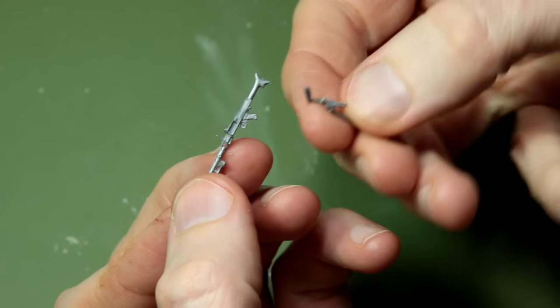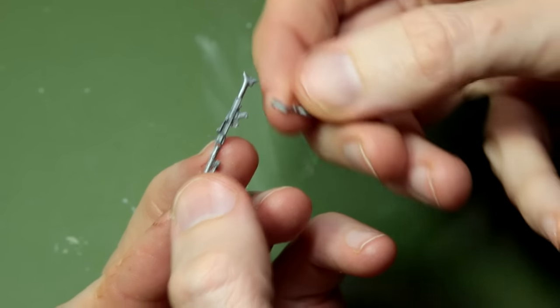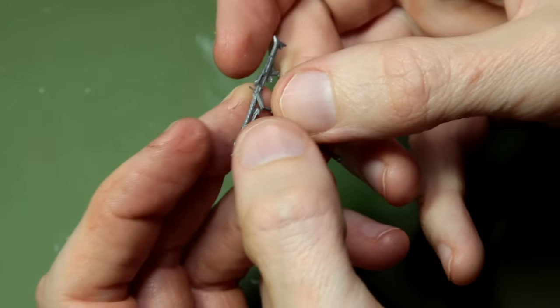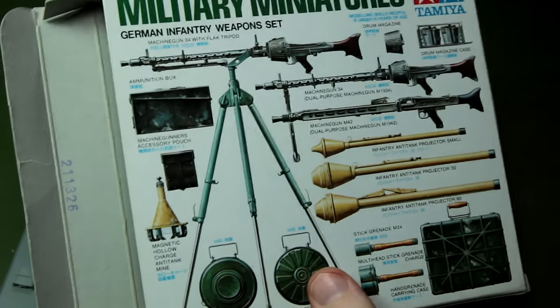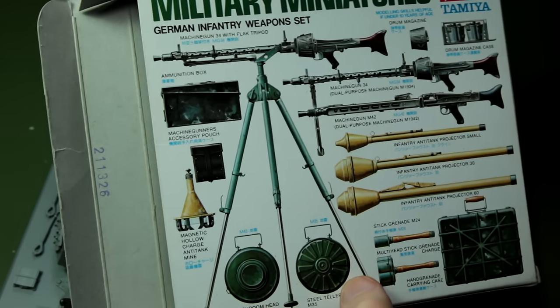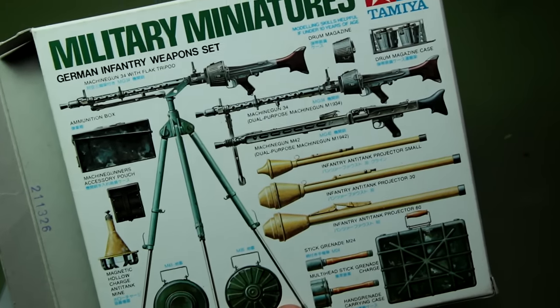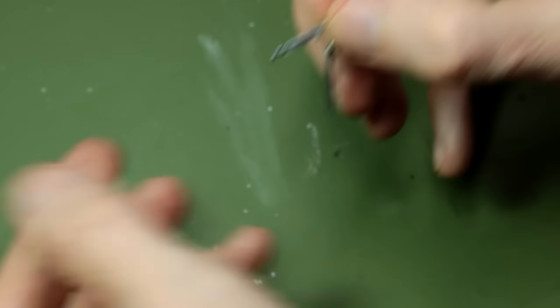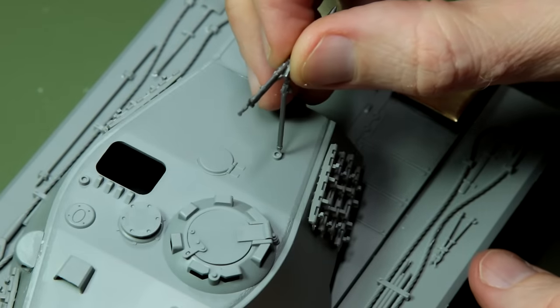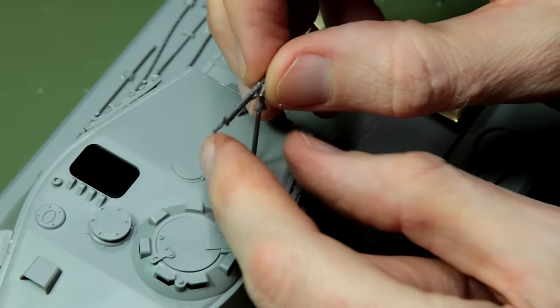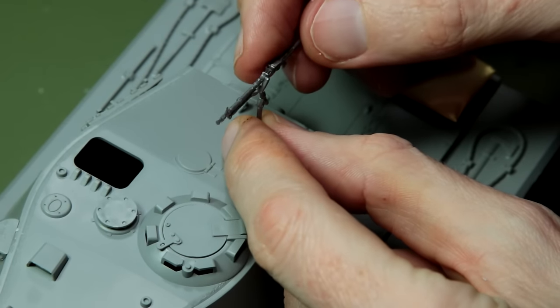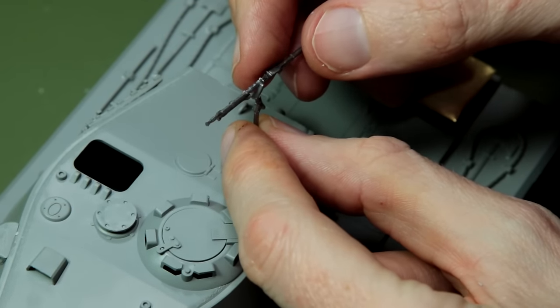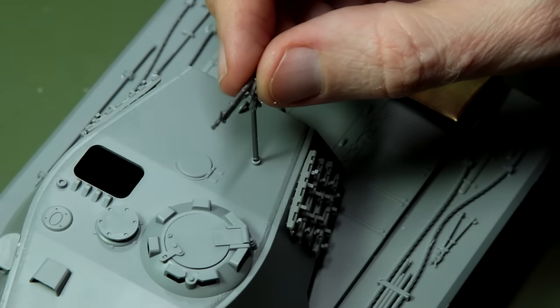Finally air defense was quite an issue for German vehicles late in the war because the Allies had air superiority. So I took this MG 34 from this Tamiya infantry weapons pack, took one of the tripod legs and modified it slightly, basically cutting it down to length, and then I used this very convenient attachment point on the top of the turret there, I'm guessing that's for an aerial or something, to mount the MG.